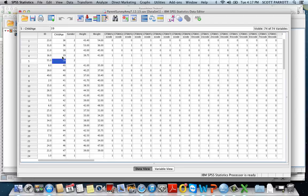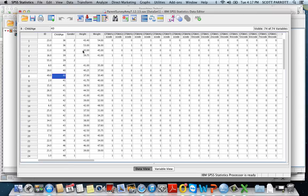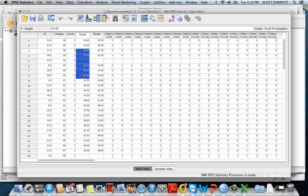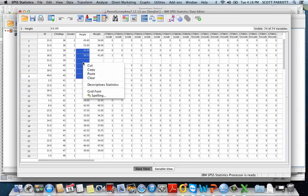That's going to mean all of these children here from 38 months to 40 months. Then I'm going to capture their height values by copying them. You could go into SPSS and use the transform compute to calculate the mean, but I'll show you a shortcut.